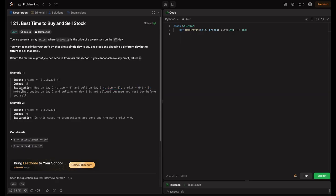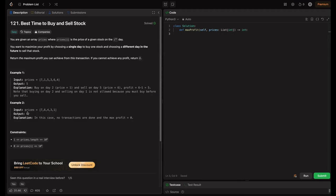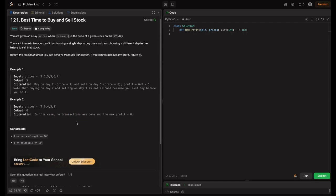Note that buying on day 2 and selling on day 1 is not allowed because you must buy before you sell. For example 2, prices equals 7, 6, 4, 3, 1 — a decreasing graph. We can't achieve any profit, so the output is 0. No transactions were done and the maximum profit equals 0.